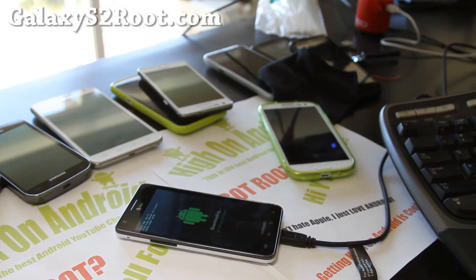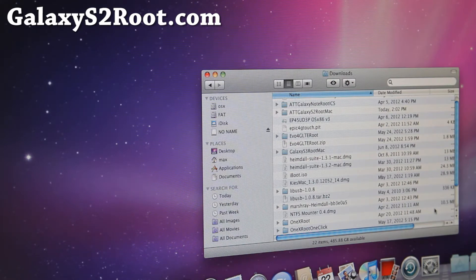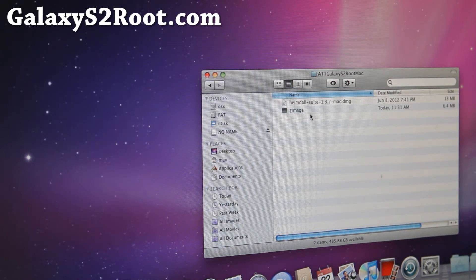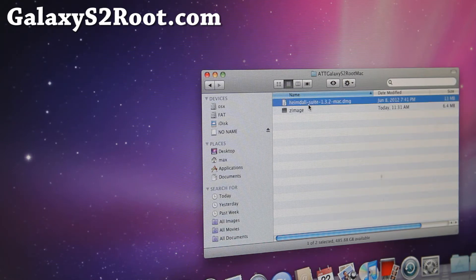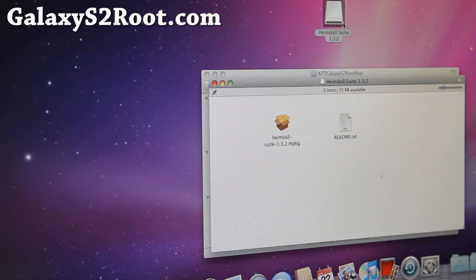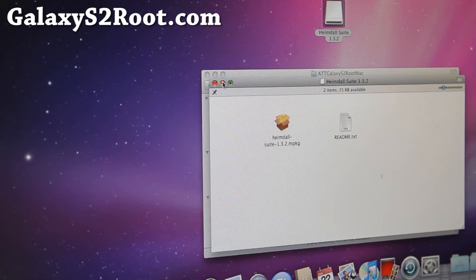My Hackintosh actually. Next, go ahead and download AT&T Galaxy S2Root Mac. Inside you'll find the Heimdall Suite. You can double-click it and install it — just run the package to install it.